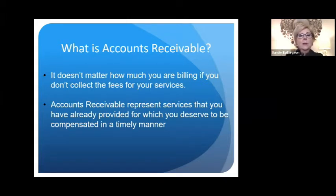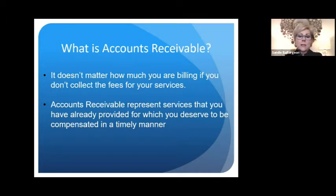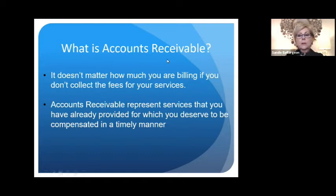What is accounts receivable? It really doesn't make any difference how much you're billing. It's more important how much you're collecting per year, because everything is based on the collections — not only how you're collecting them, but when you're collecting the fees. The accounts receivable represents money owed to you for services that you've already completed, and you deserve to be compensated in a timely manner.